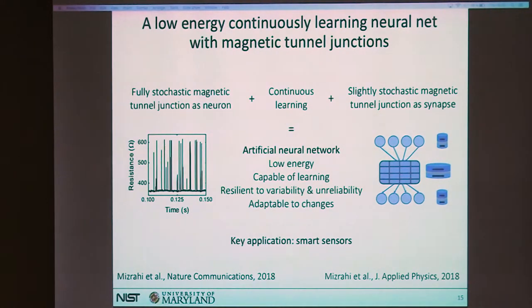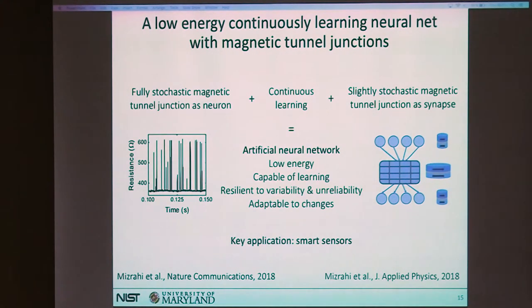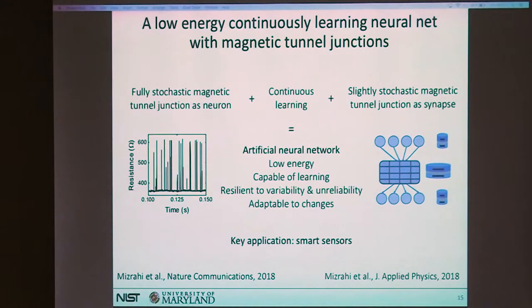To summarize the first part: our neural network made with magnetic tunnel junctions uses stochastic ones as neurons and, in the case of continuous learning, slightly stochastic ones as synaptic weights. This network can learn and adapt, is resilient to device variability and unreliability, and can recover from neuron loss. A key application would be smart sensors where energy consumption and chip area are critical, and some error is acceptable but adaptation is essential.